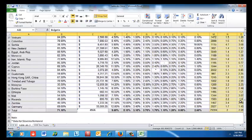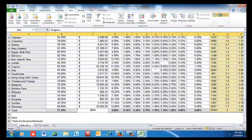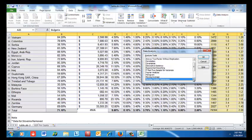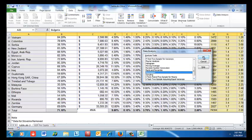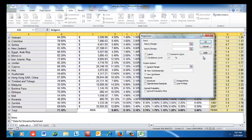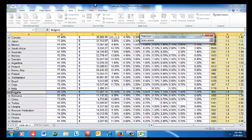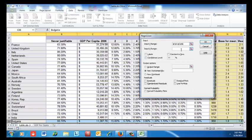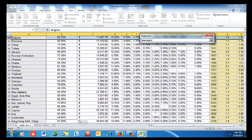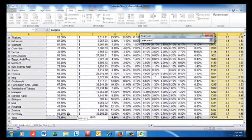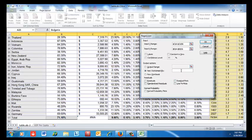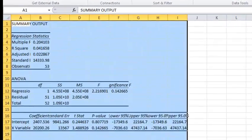Now we're in good shape to do our regression. I click Data, then Data Analysis, and select Regression from the list. The Y range — the thing we are predicting — is GDP per capita. The X range is the proportion of people in each country who think taking a bribe is never acceptable. I'll output the results to a worksheet called 'results' and click OK.